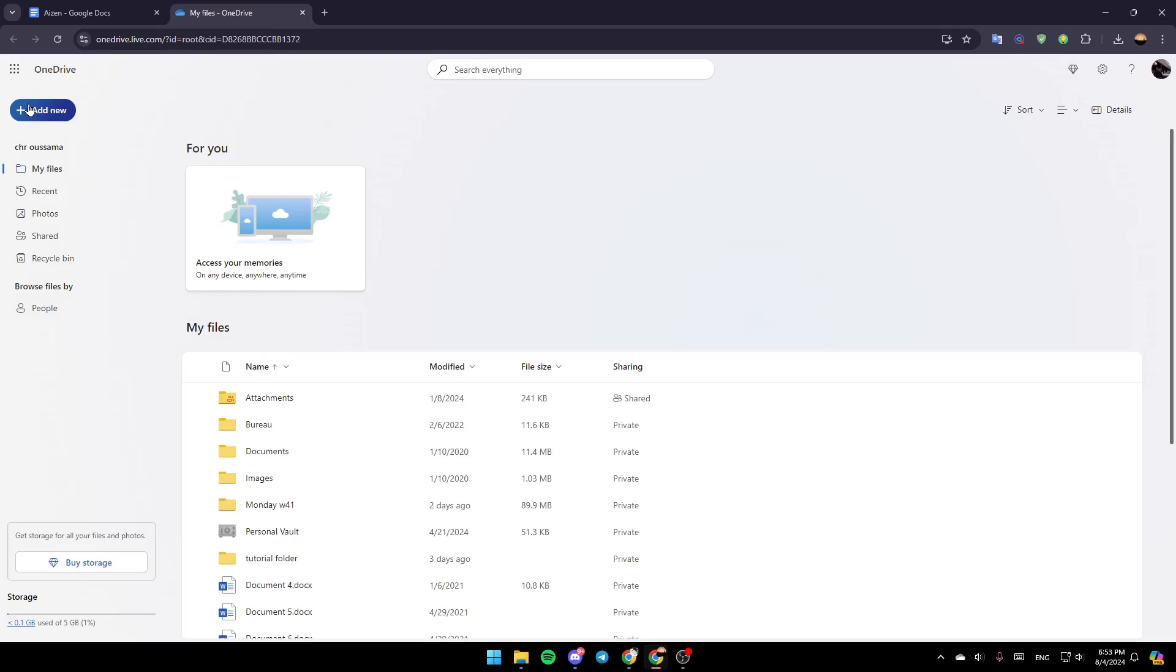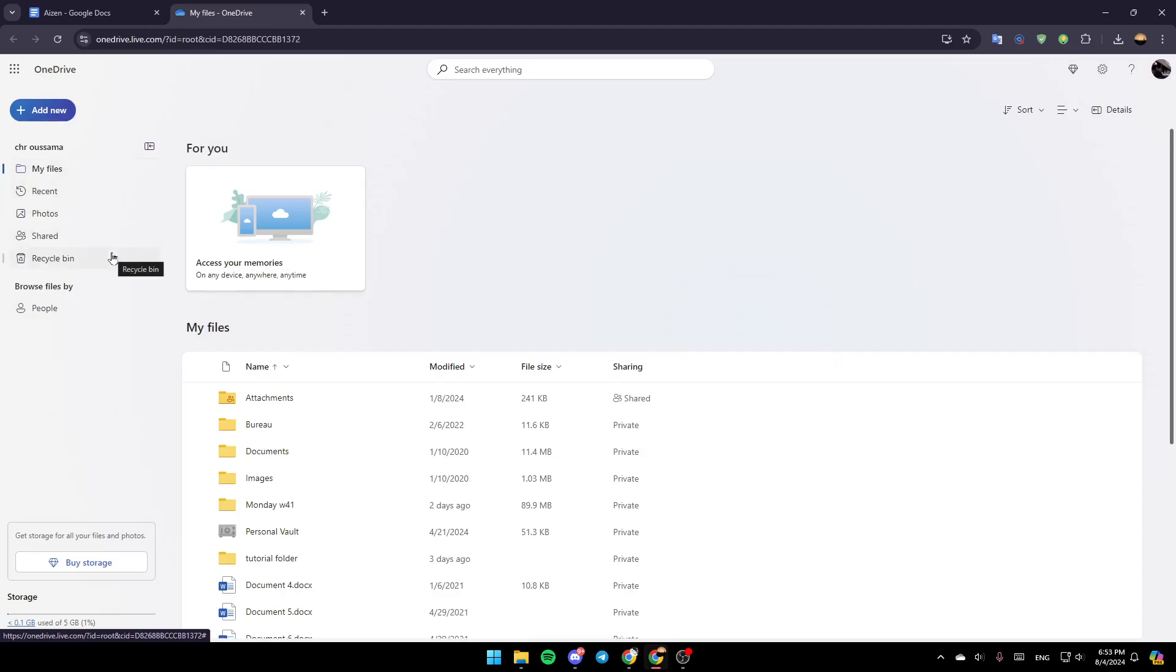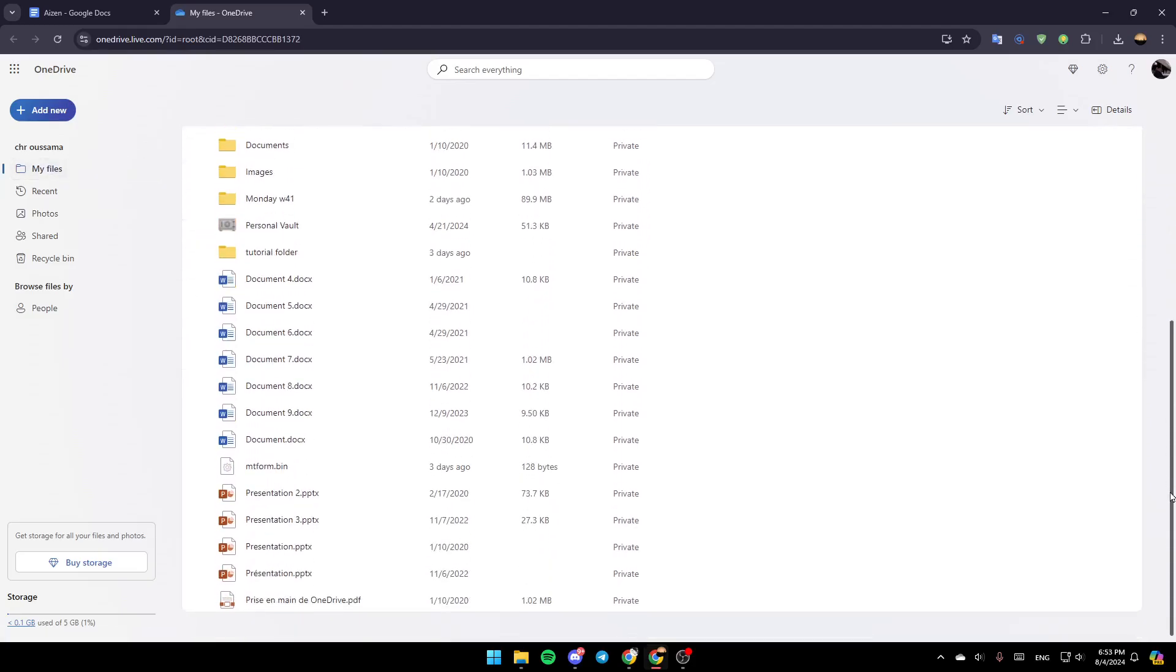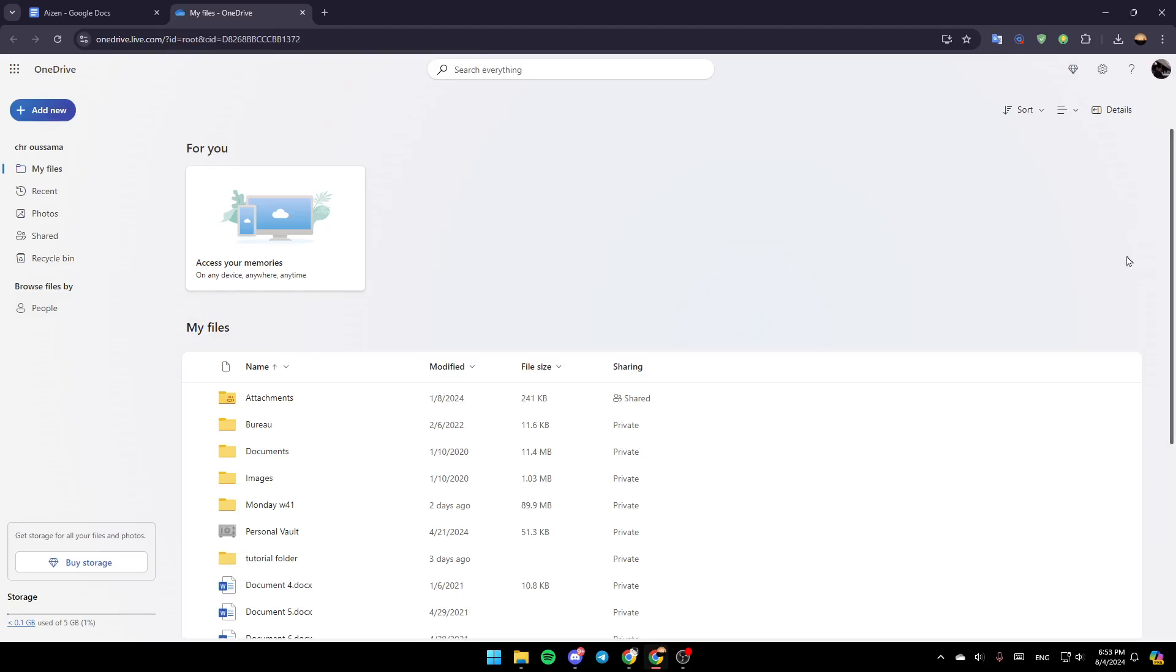Right here in the left, as you can see, you're going to find all of the sections. Here you're going to find My Files, Recent, Photos, Shared, and lastly, right here, you're going to find the Recycle Bin. So basically, if you go to My Files section, here you're going to find all of your files and folders.